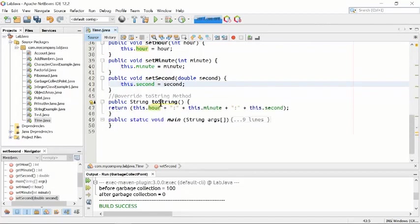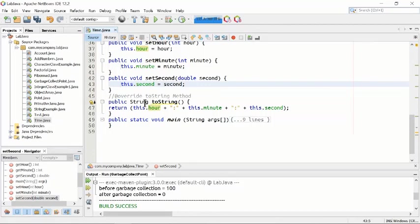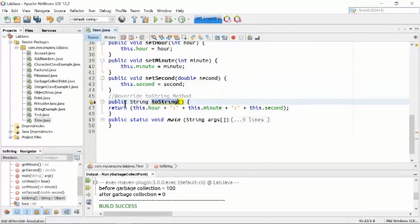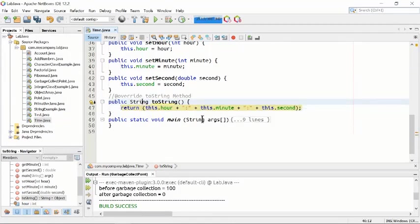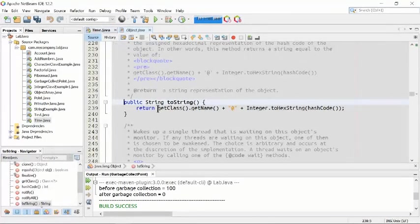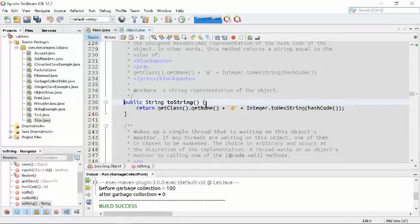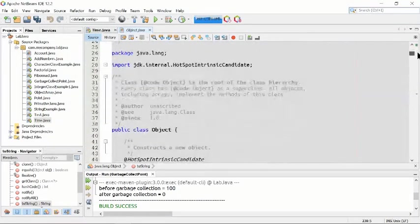There is another method which is called overriding toString(). Public String toString() — the return type is String. It will return a String type variable. toString() is a method built inside the Object class, which is an internal file of Java.